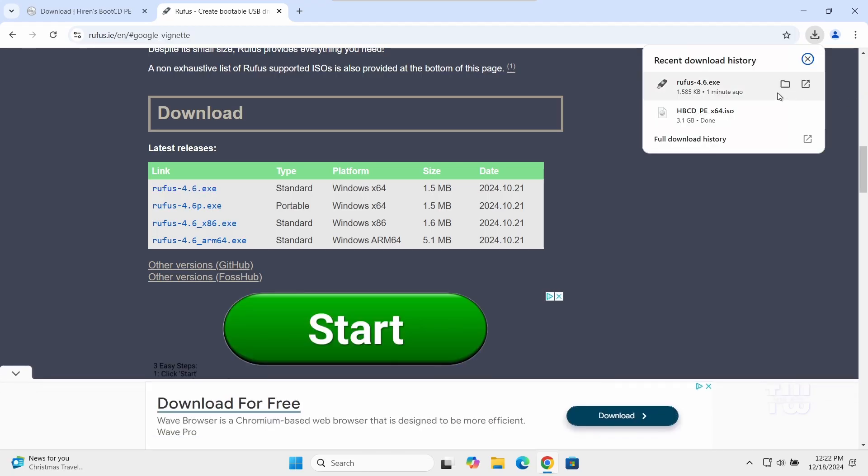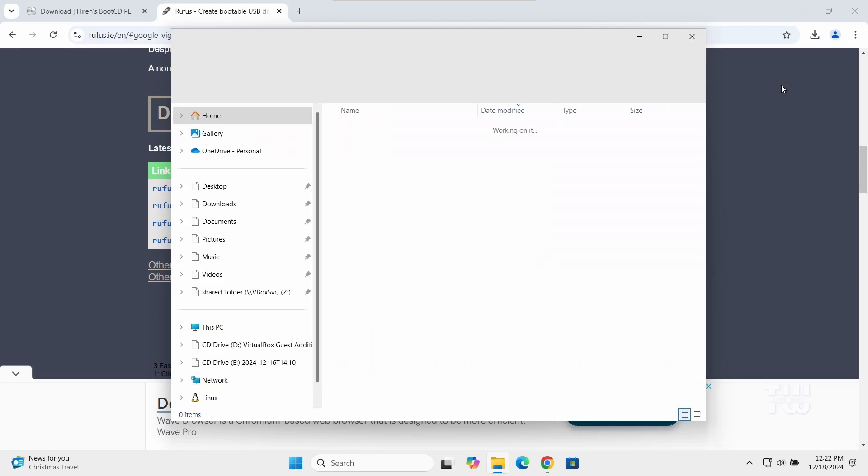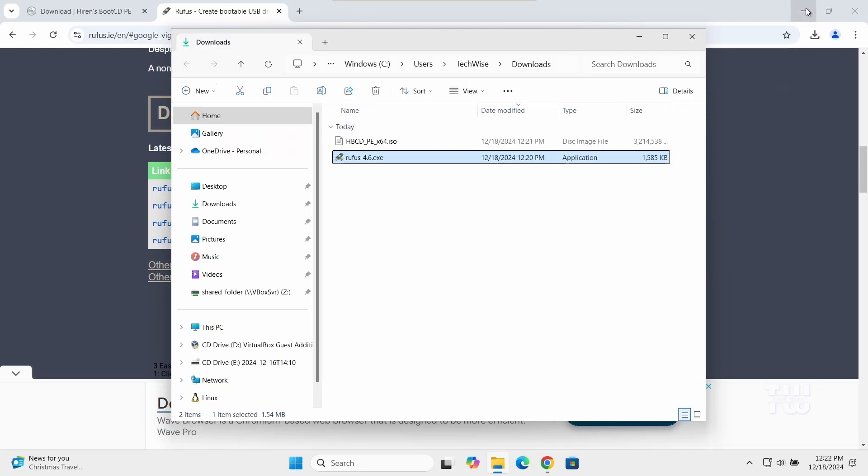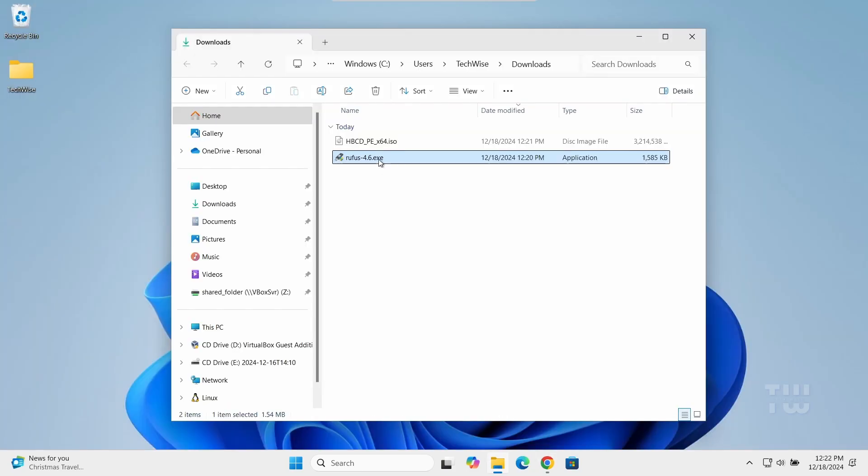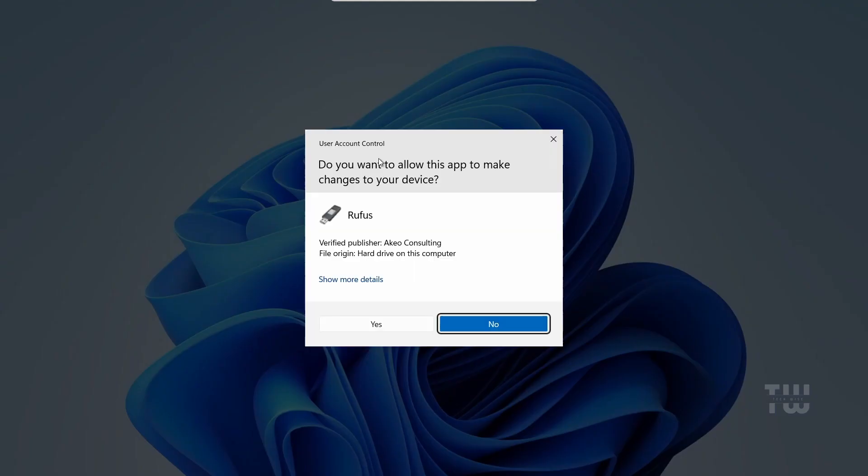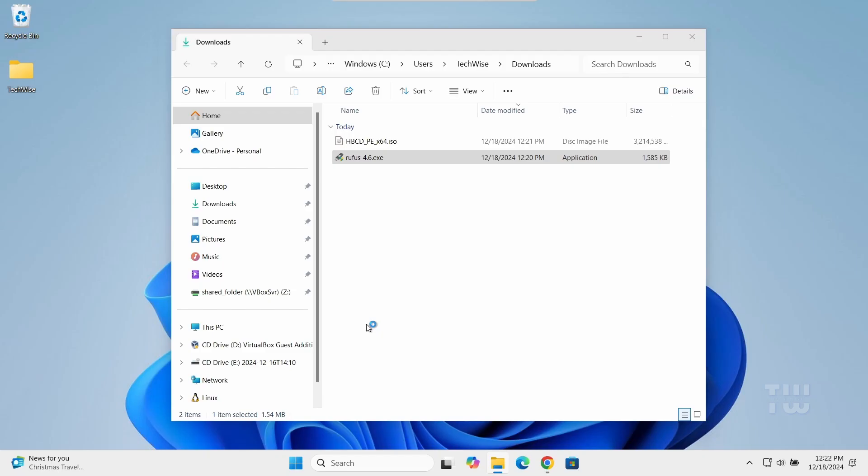Once downloaded, navigate to the download folder and double-click on the EXE file and click Yes when prompted.